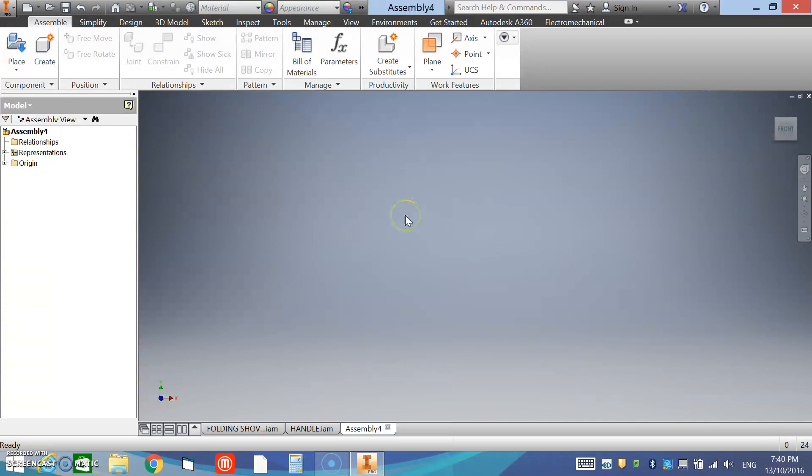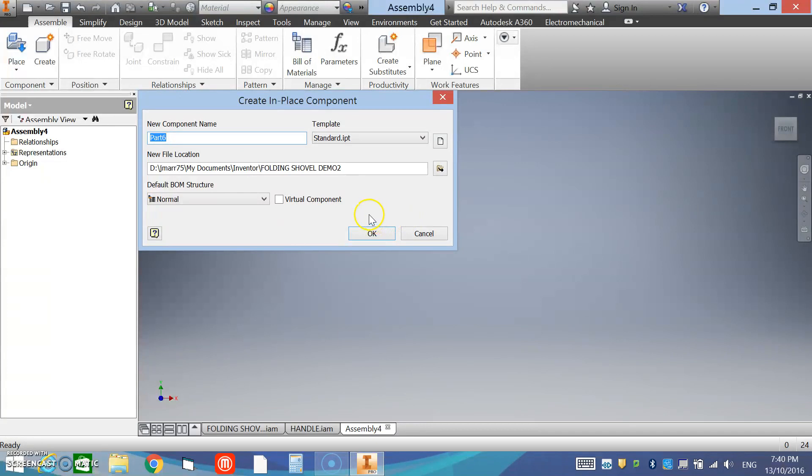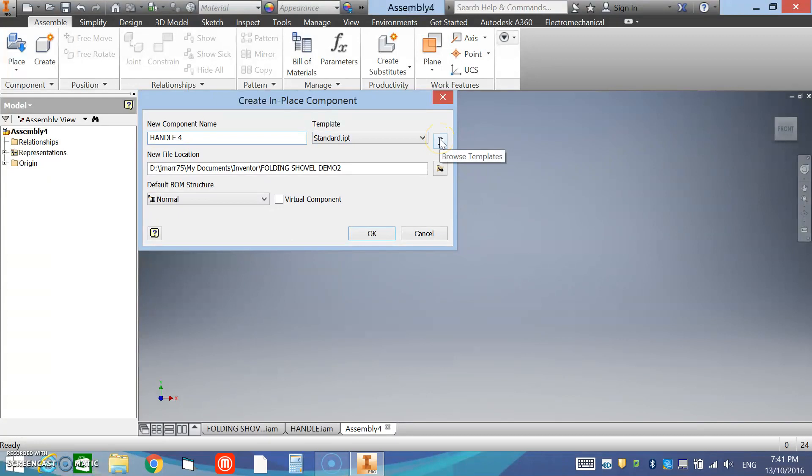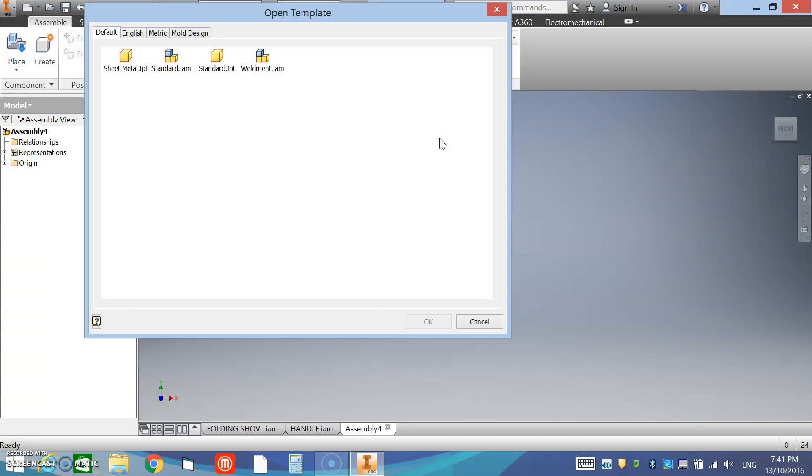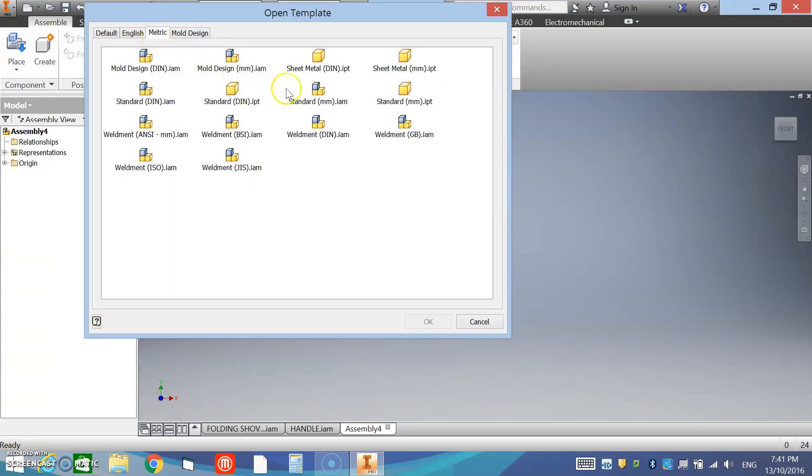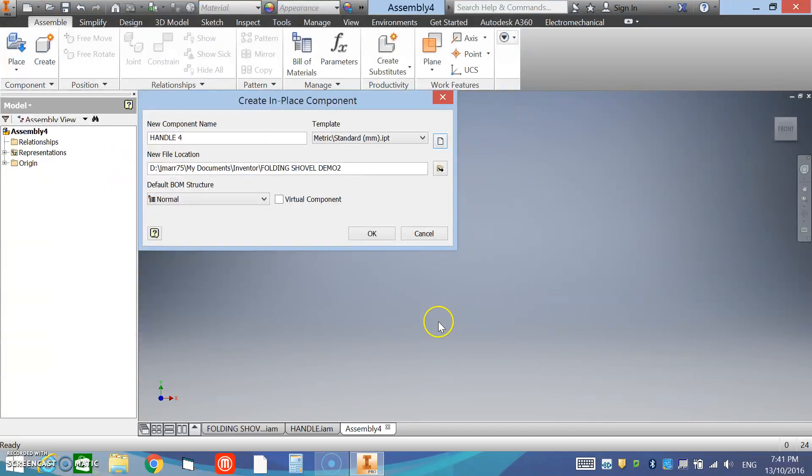We want to select not a standard IPT which will give us imperial measures. We want to browse templates, select metric, and create a standard normie.ipt. Click OK and click OK again. Now in this space we want to left click and we want to create the handle with the sketch.